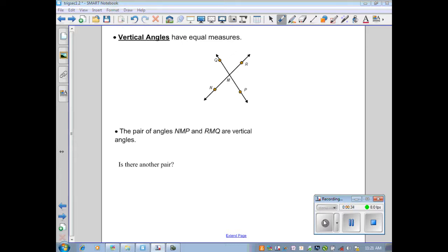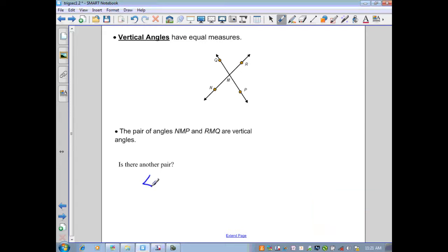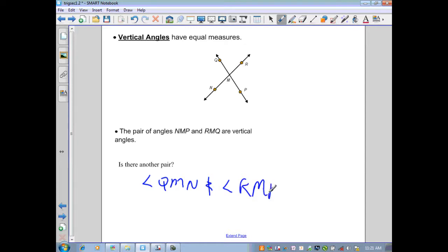The first pair of vertical angles are angles NMP and RMQ. These two lines also have another pair of vertical angles. Can you name them? In this situation, the other pair of vertical angles are angle QMN and angle RMP. We can recall from geometry that vertical angles have the same measure, or they are congruent.